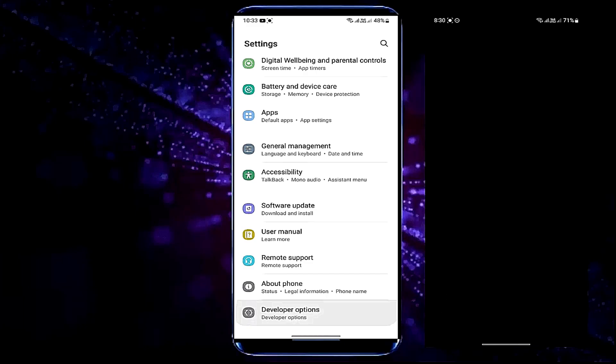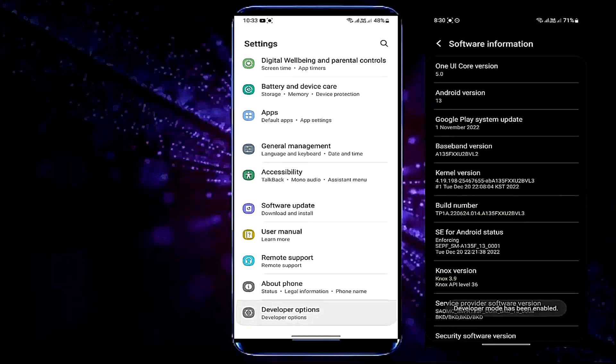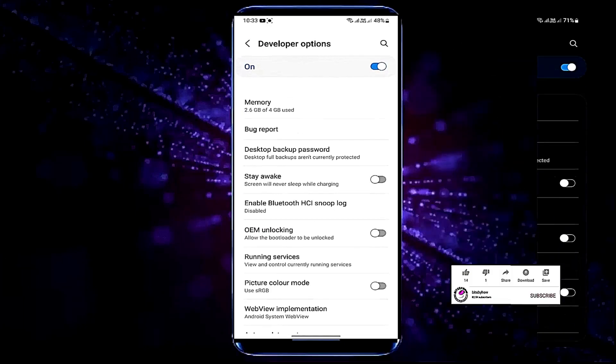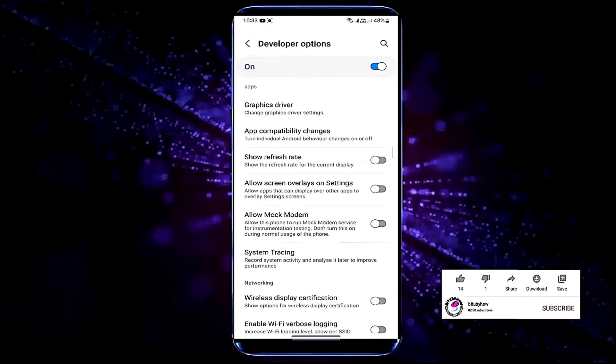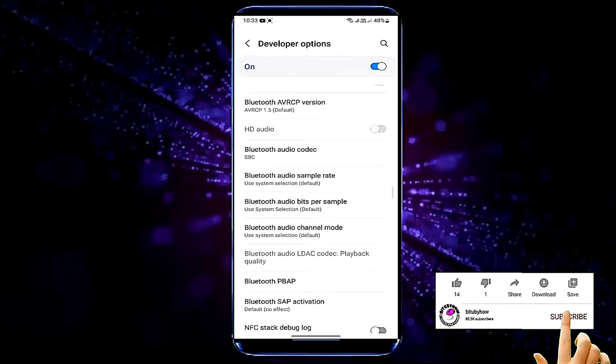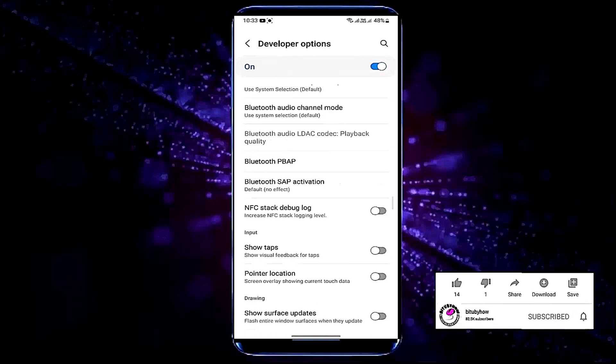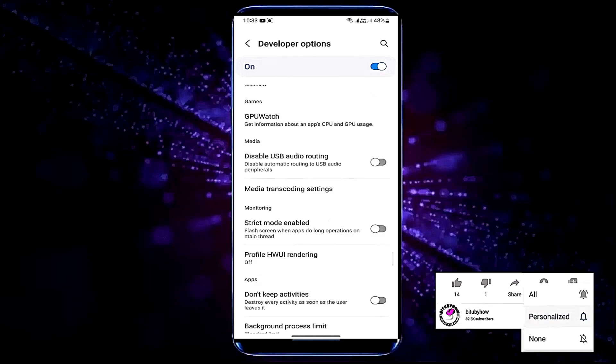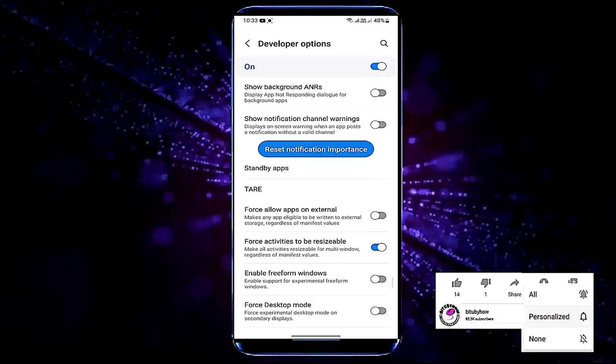After the developer mode has been enabled, move back from here and open the developer options. Scroll down and find background process limit.